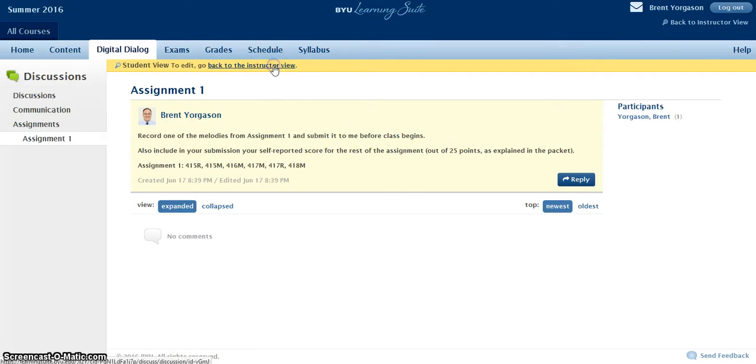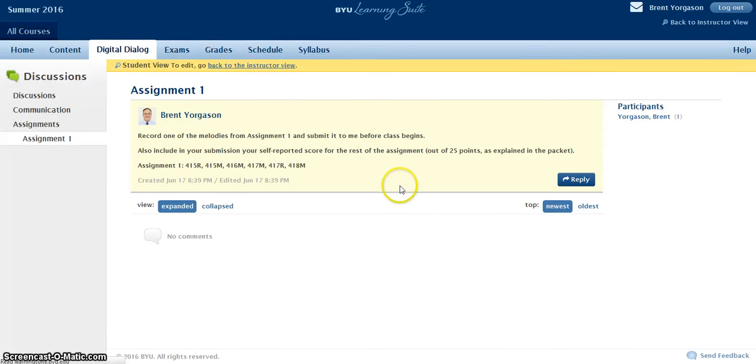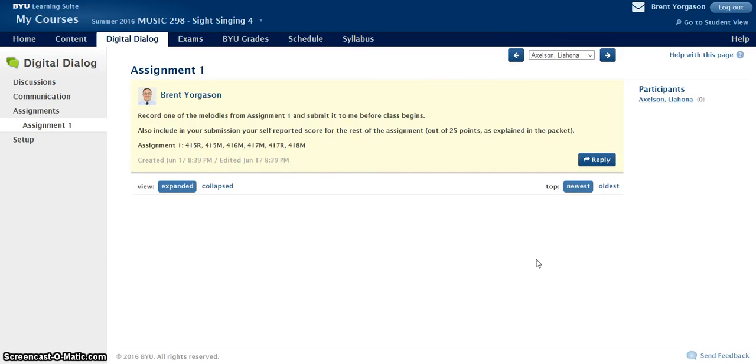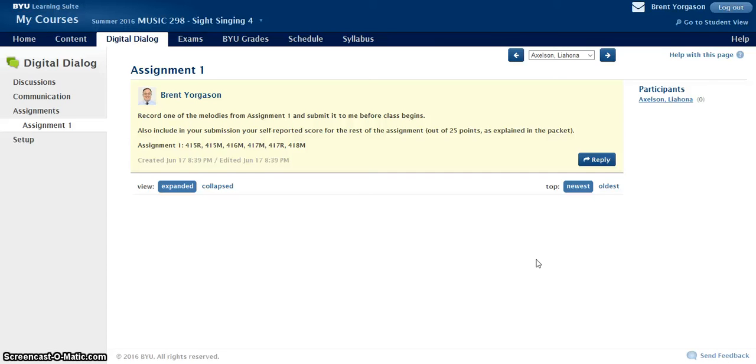Let me go back to the instructor view and see if I can see it. Eh. Nope, not quite. Well, anyway, so the only person that can see or listen to your recording will be me. So this is individual one-on-one sight singing. So don't worry about sharing it with everyone.